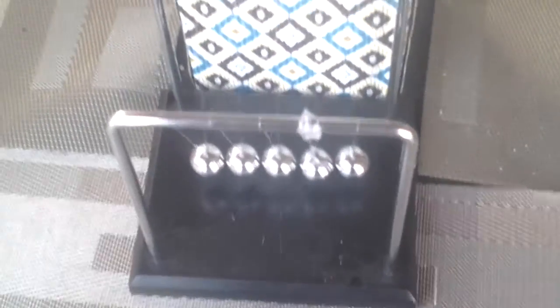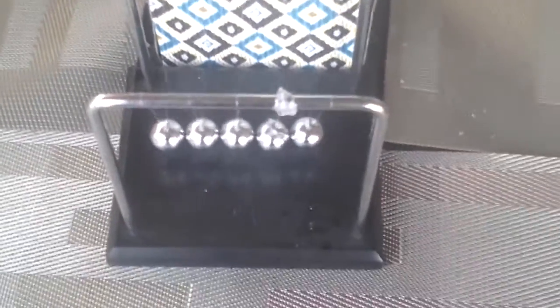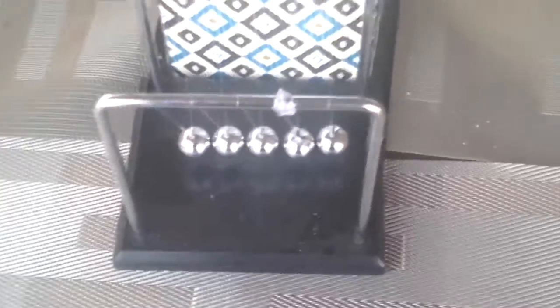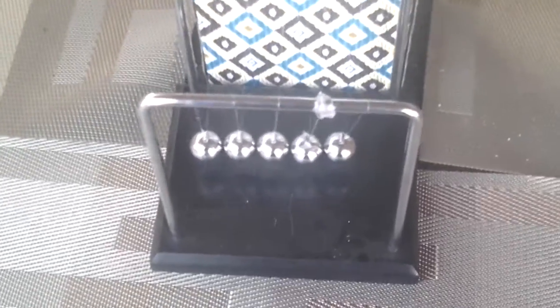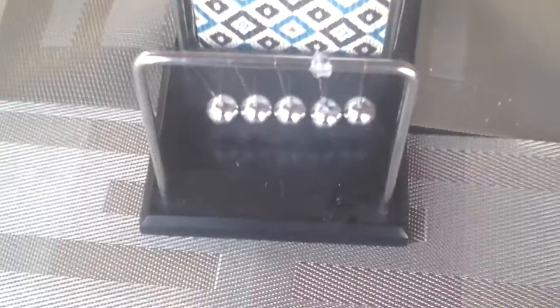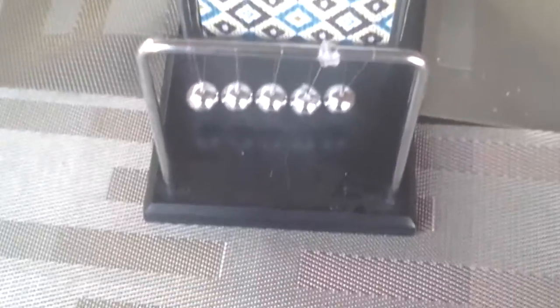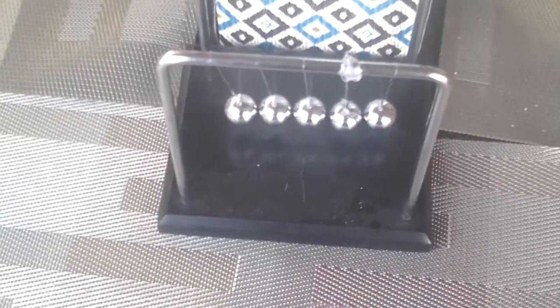What? Your question is probably, what is Newton's Cradle?